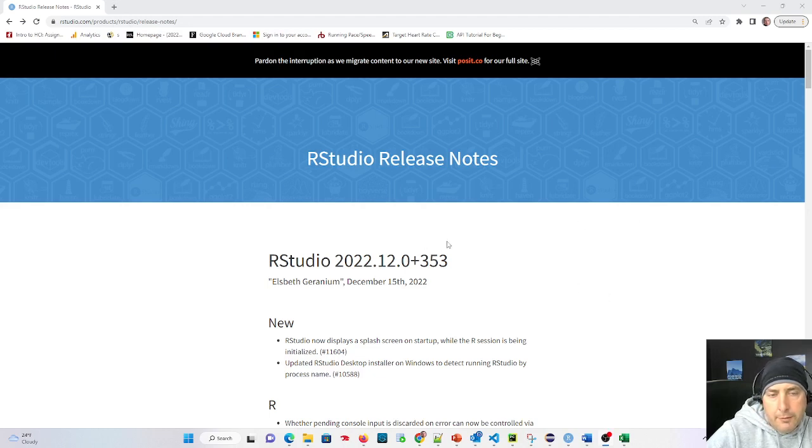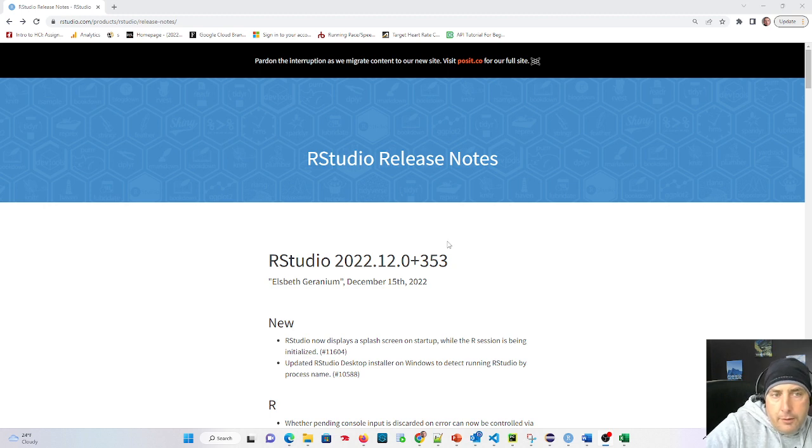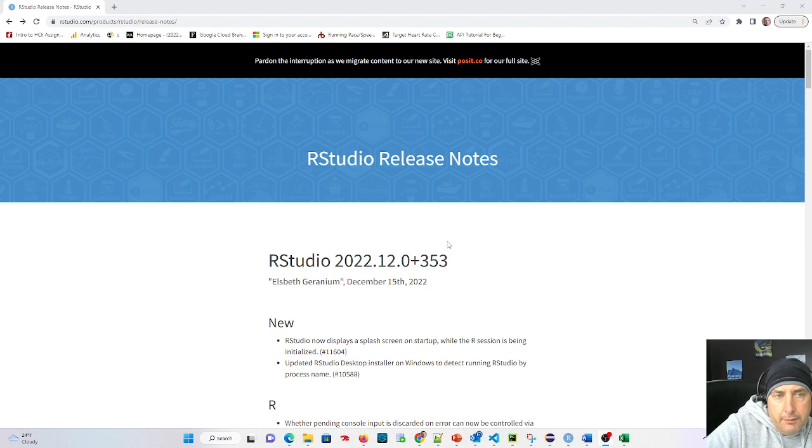Hey there subscribers and newfound visitors to my YouTube channel. I hope you subscribe. This is a quick tutorial for how to download RStudio.